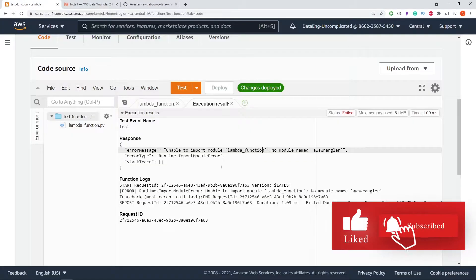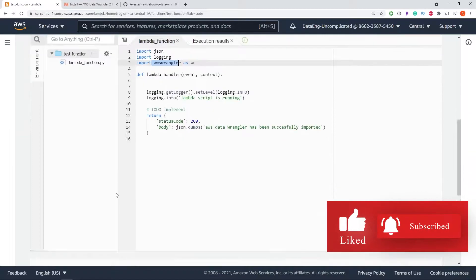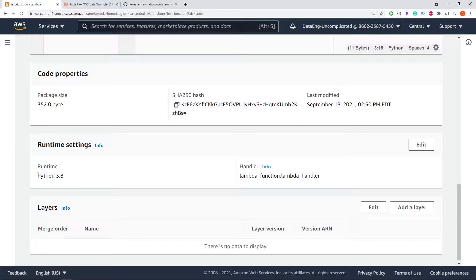So first of all, you're going to want to go back to your Lambda function and make sure that the version we are downloading matches the runtime. As you can see here in my runtime, my Python version is 3.8.